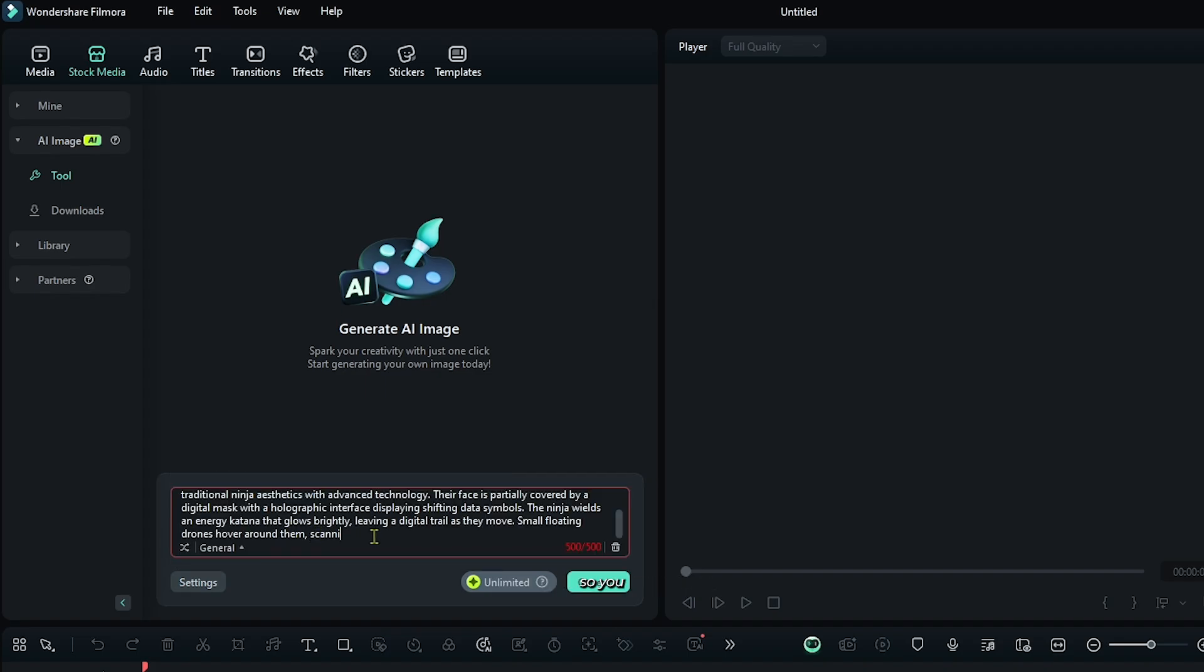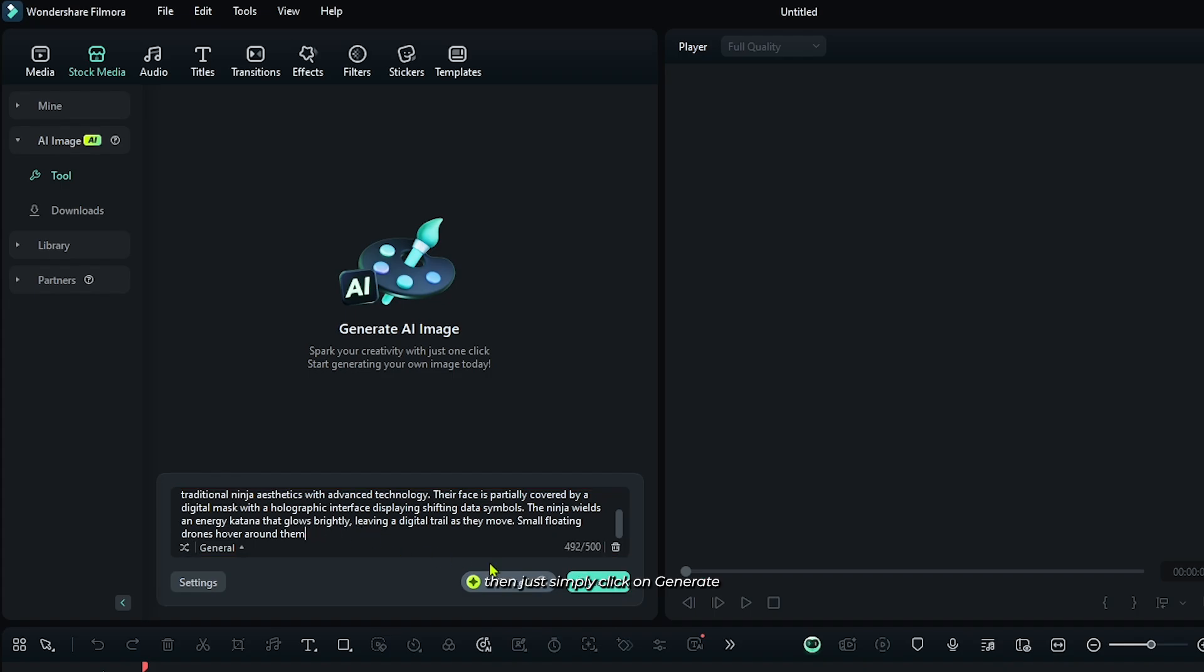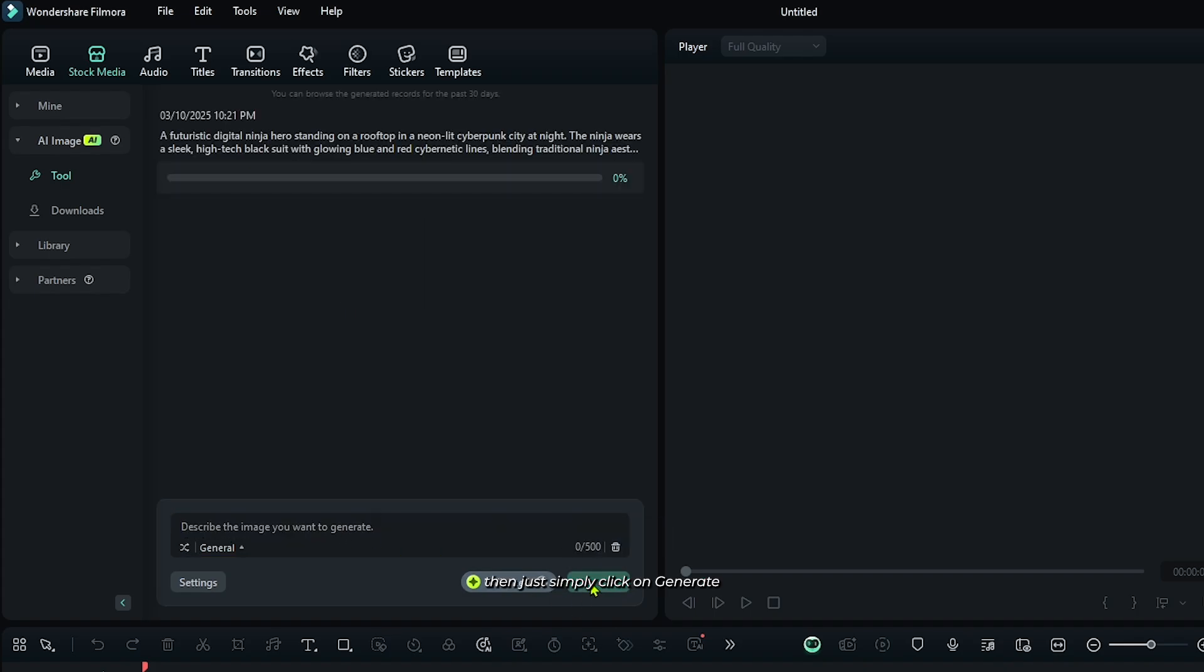And then write your prompt here. So you can see I write a prompt here. After that, then just simply click on generate and you can see Filmora AI generating our AI photos. Just wait some time to complete this.